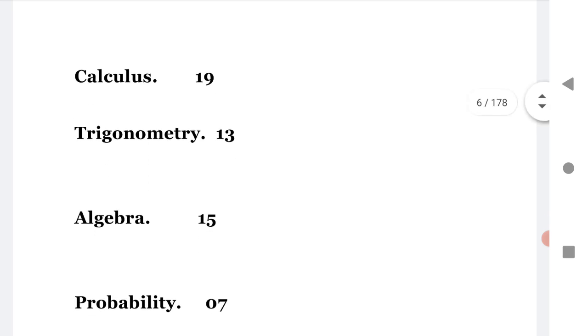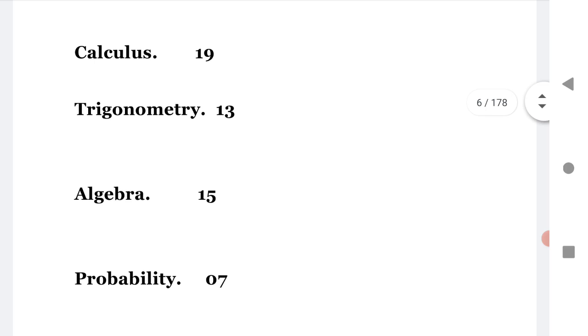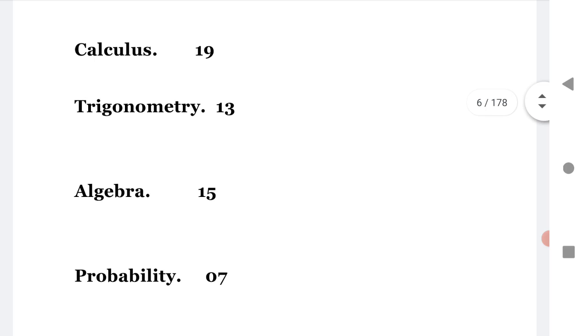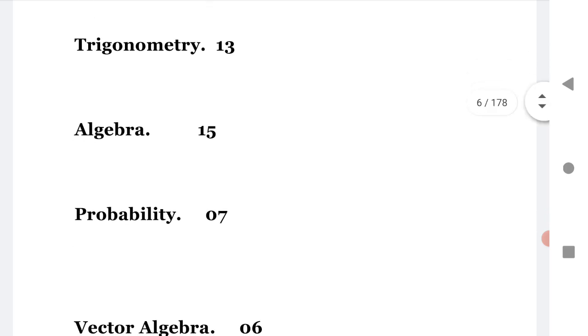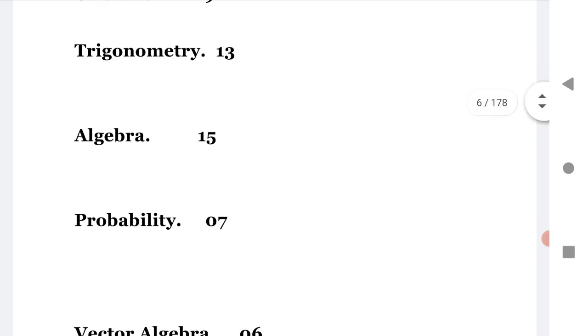Trigonometry, first year syllabus complete - you have to read, guys. Trigonometry ratio, transformation, trigonometry equations, all algebra. Trigonometry gives you 13 questions. Algebra gives 15 questions.